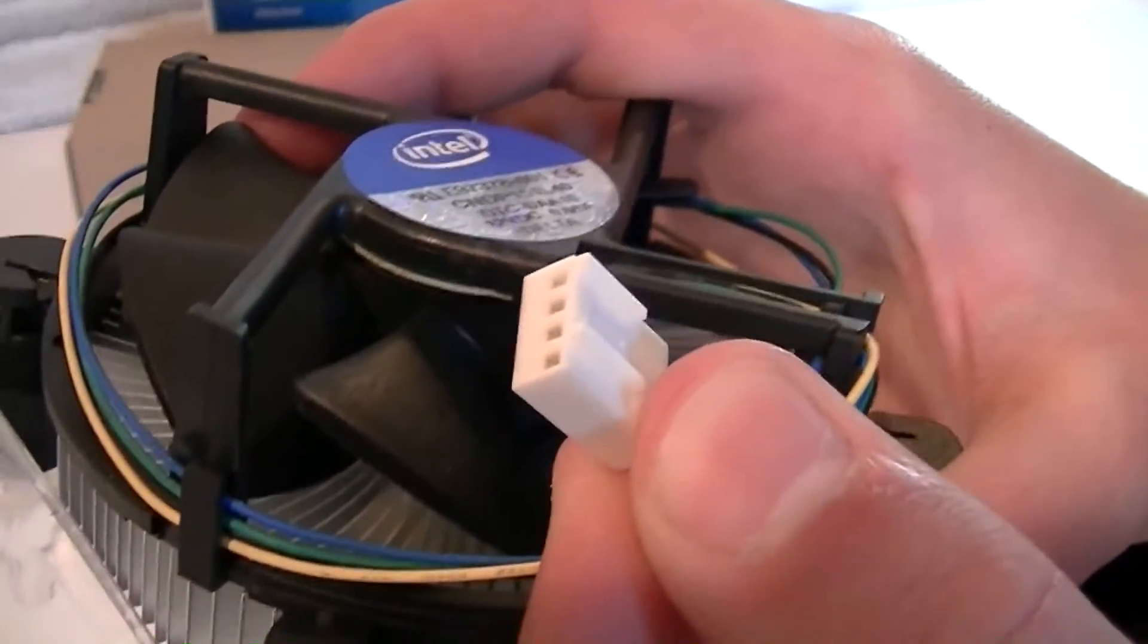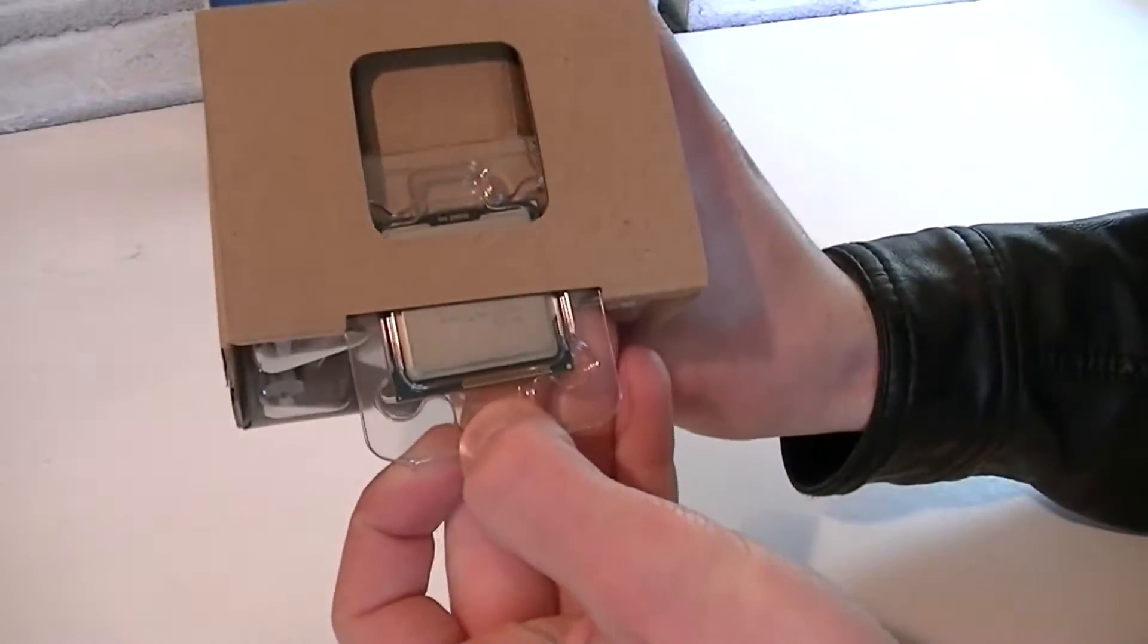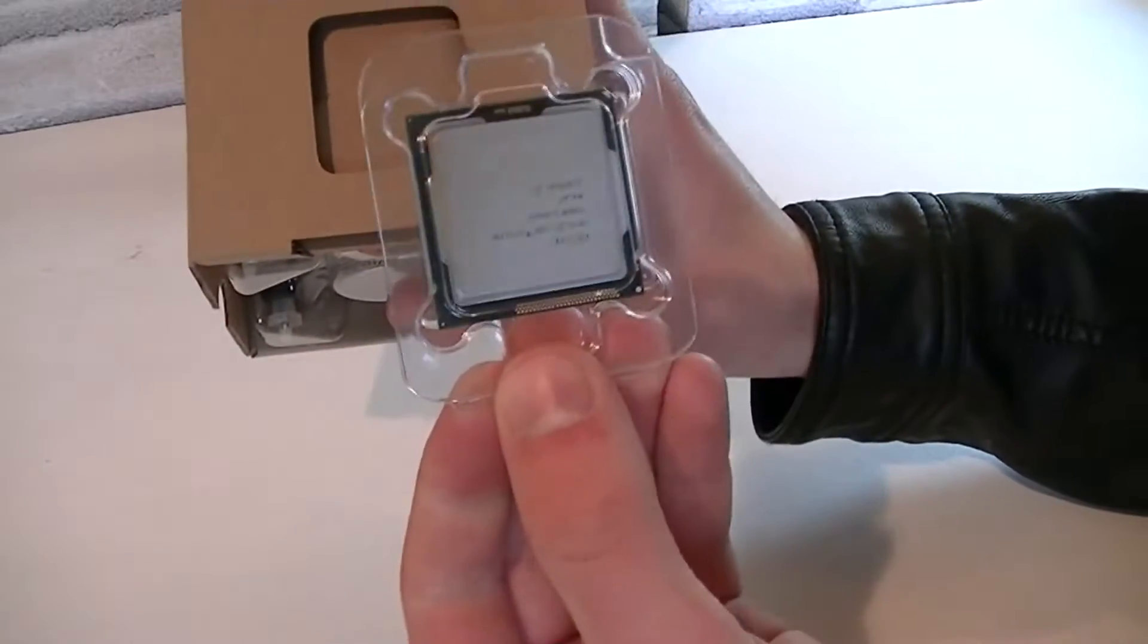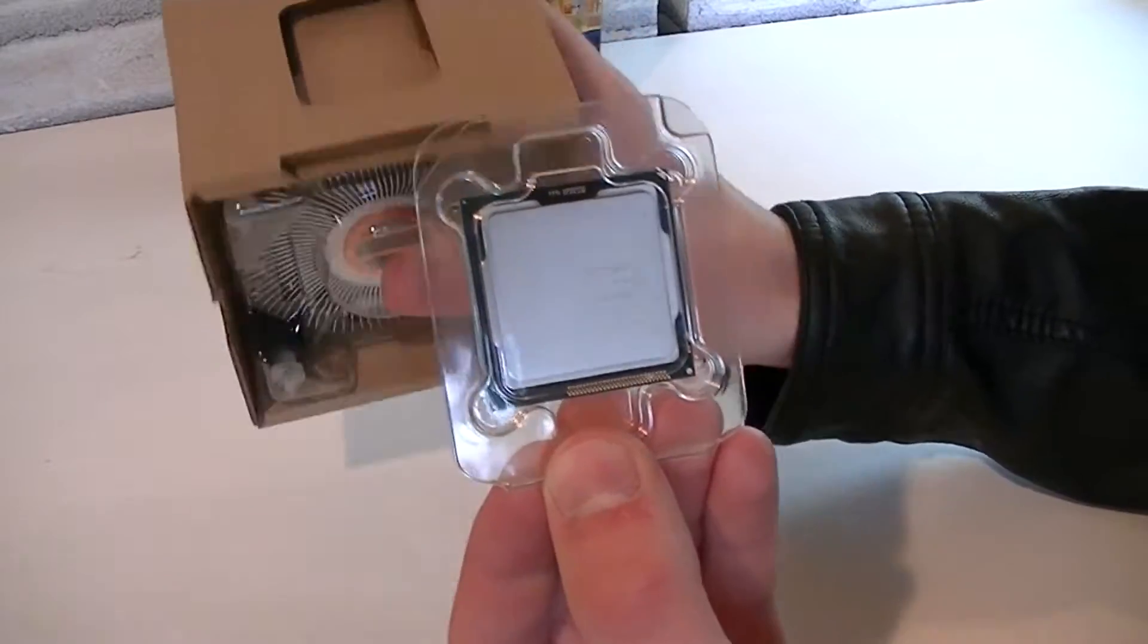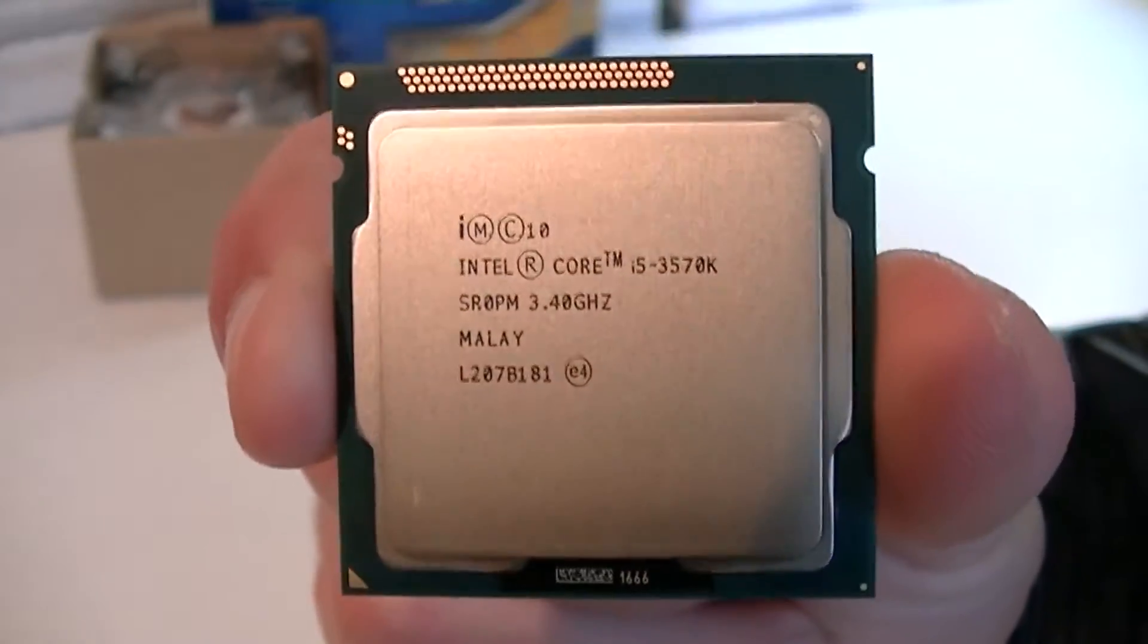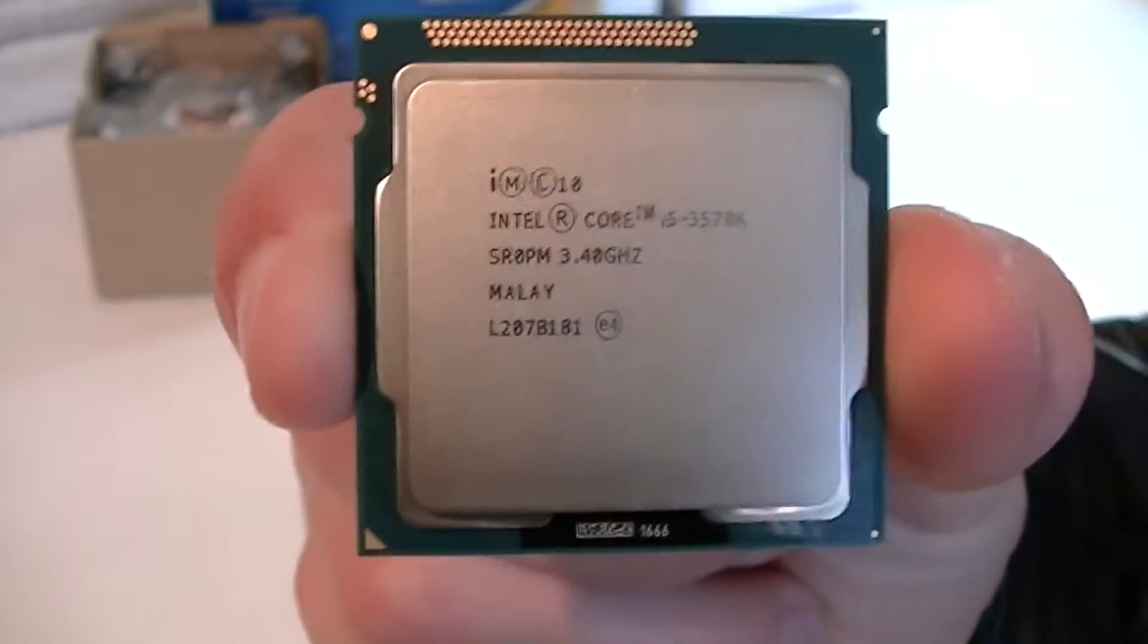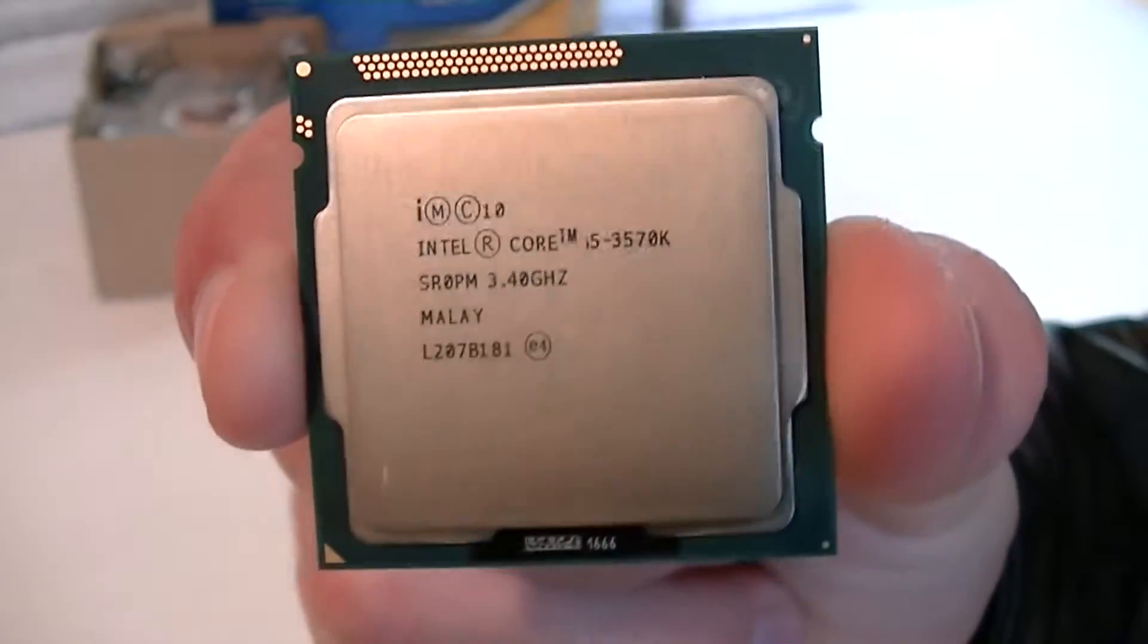The fan uses a 4-pin header and here's the processor itself in a plastic case. I'll quickly open this up so you can take a closer look at the CPU. Alright, and here's the CPU which looks very nice but standard at the same time.